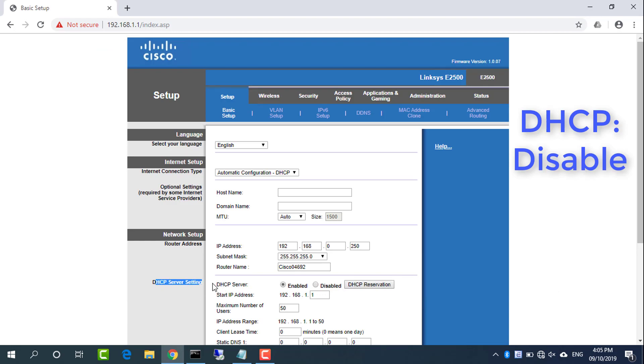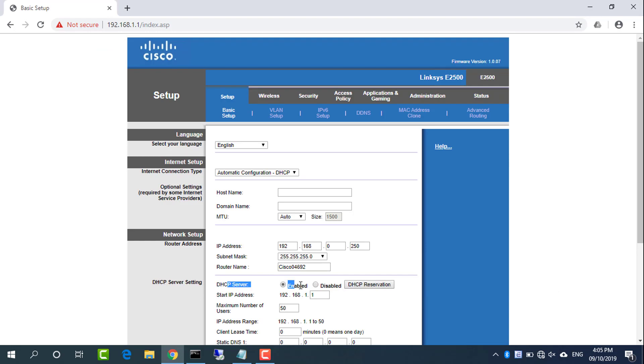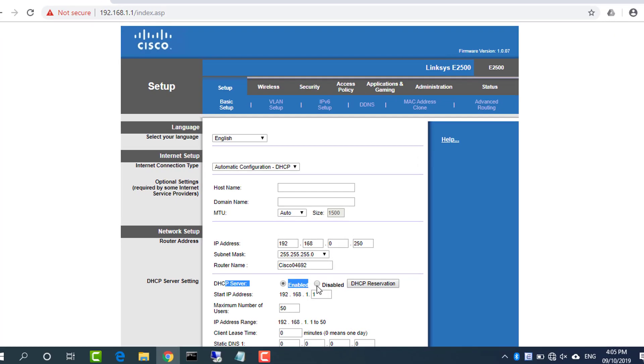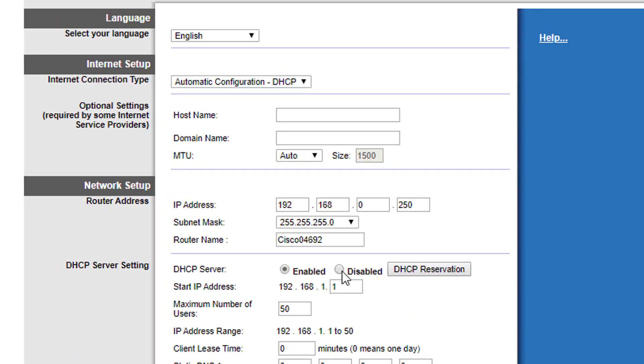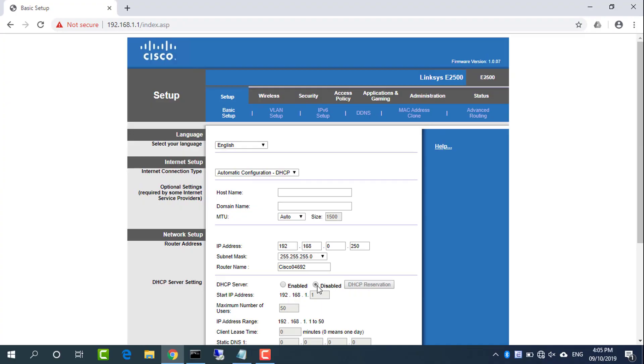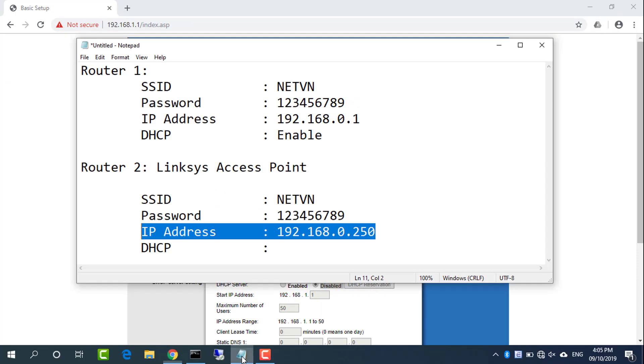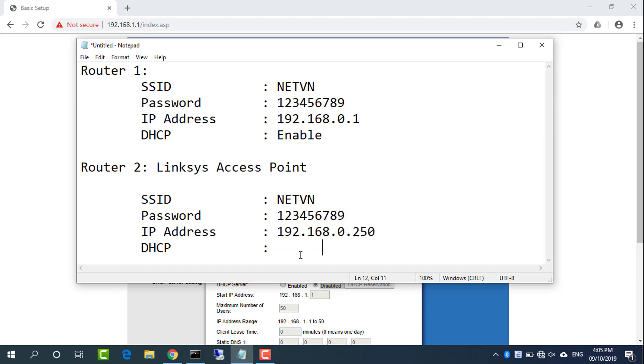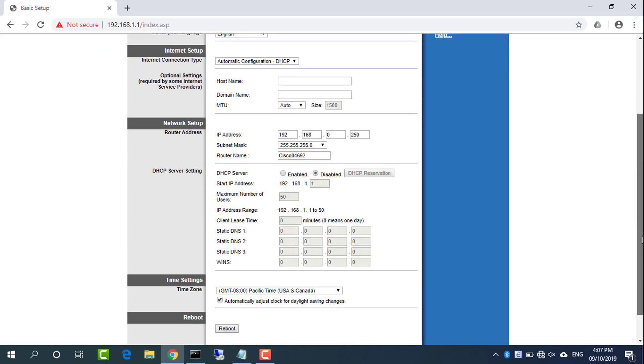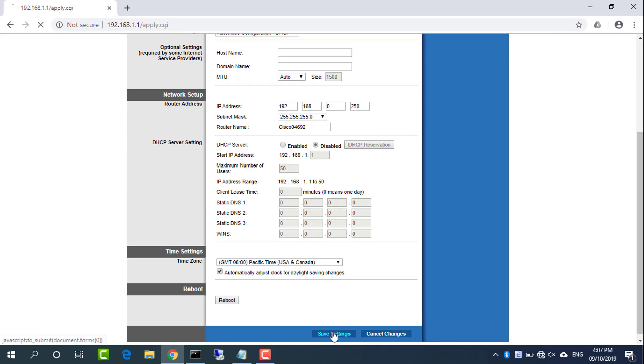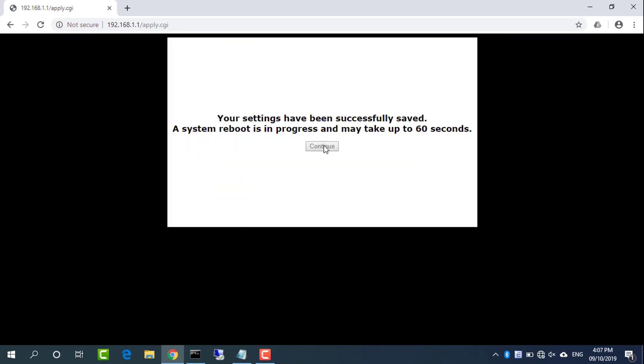Disable DHCP on Linksys. Since DHCP is enabled on Router1, it should be disabled on Linksys to prevent IP conflicts. Then click save settings to save the configuration.